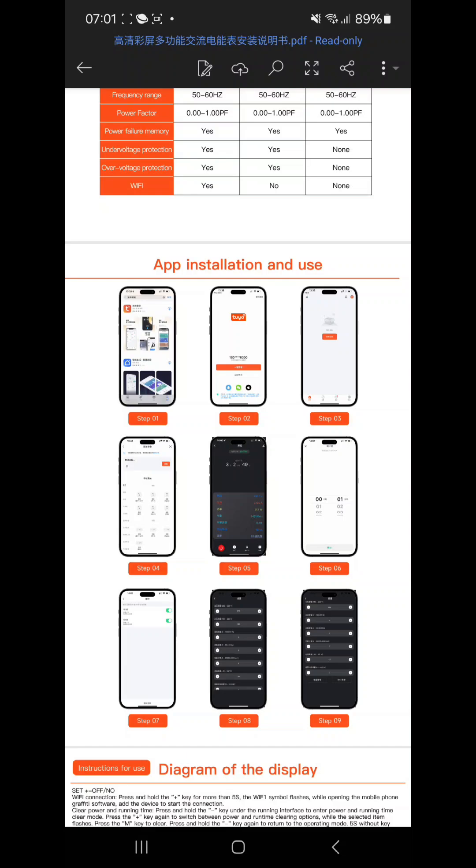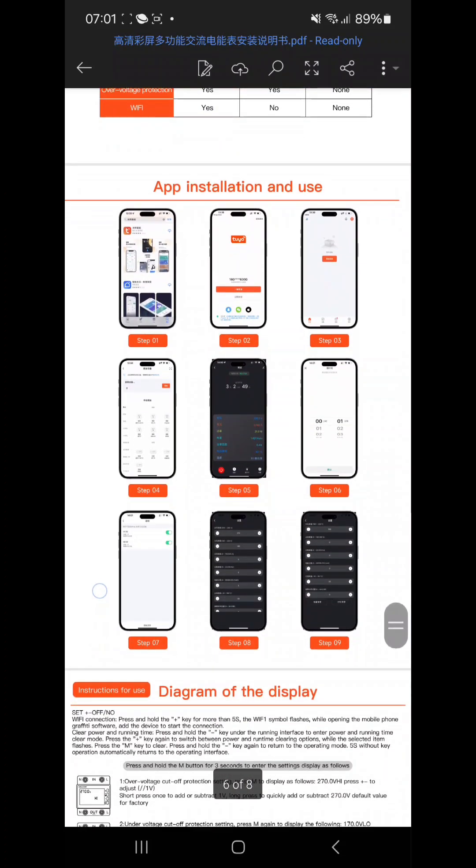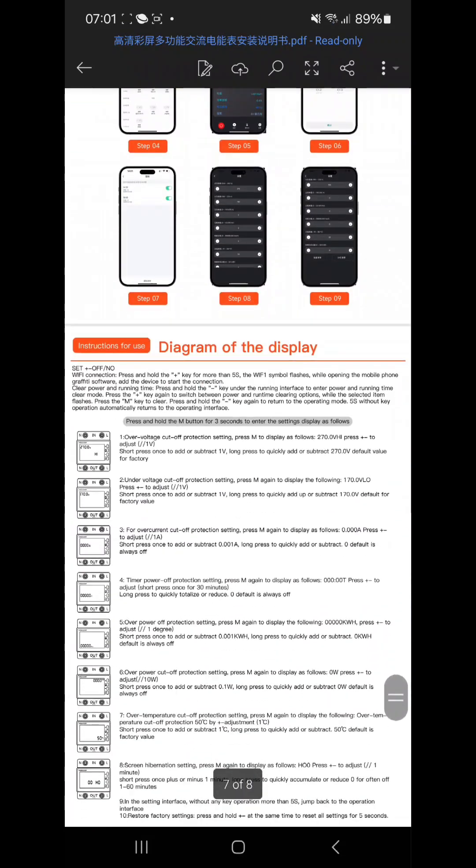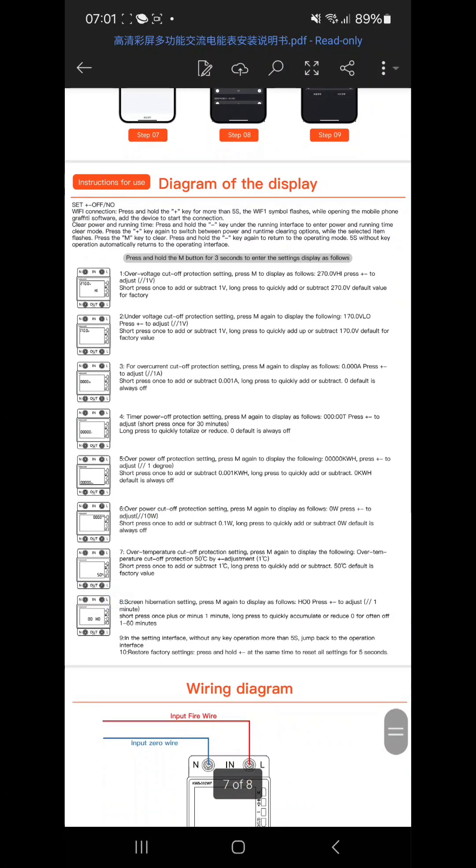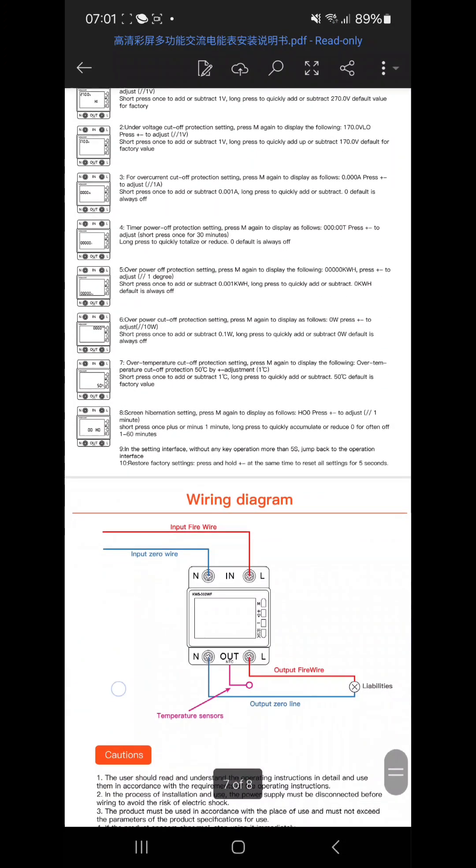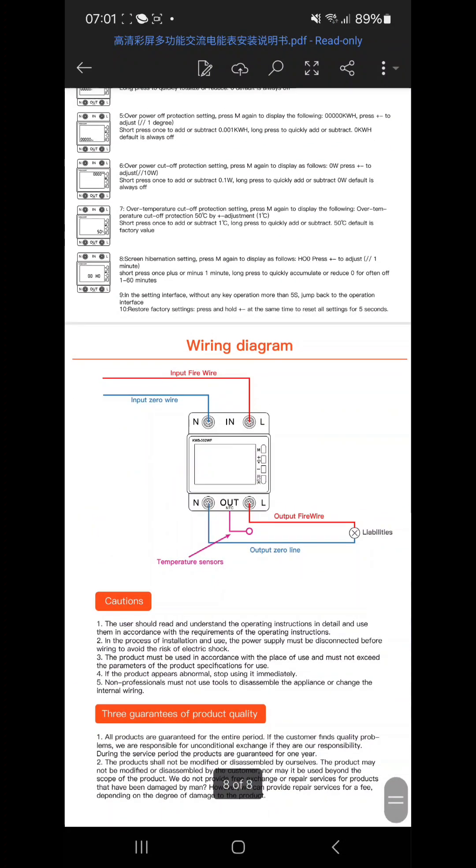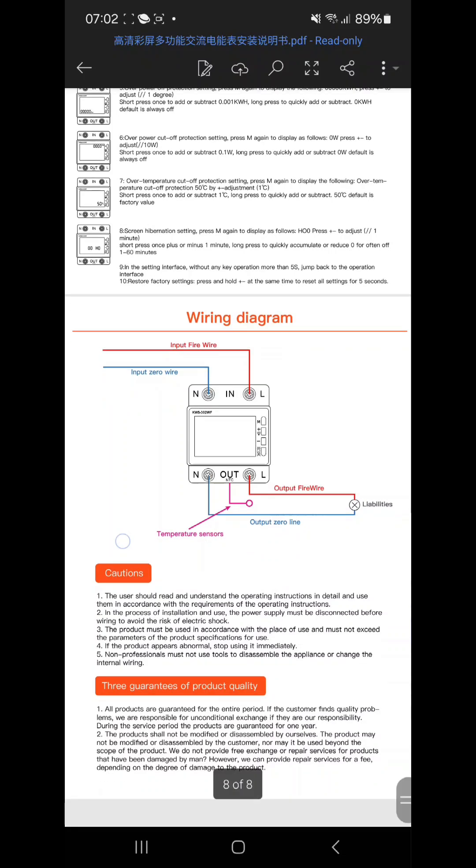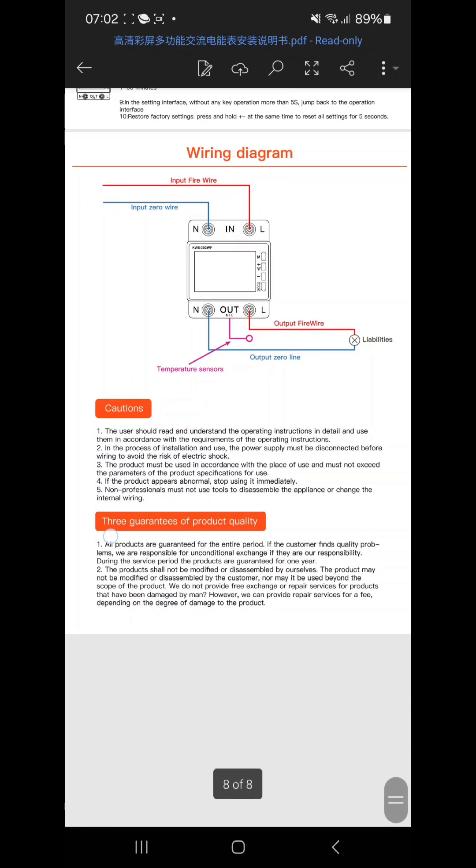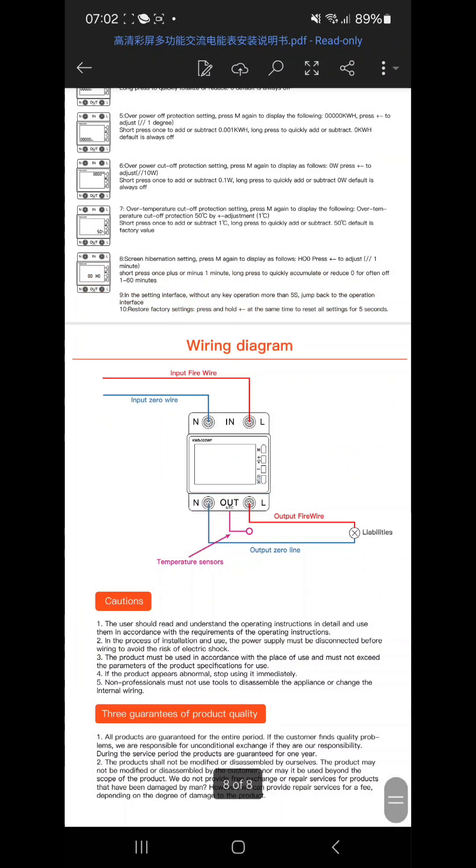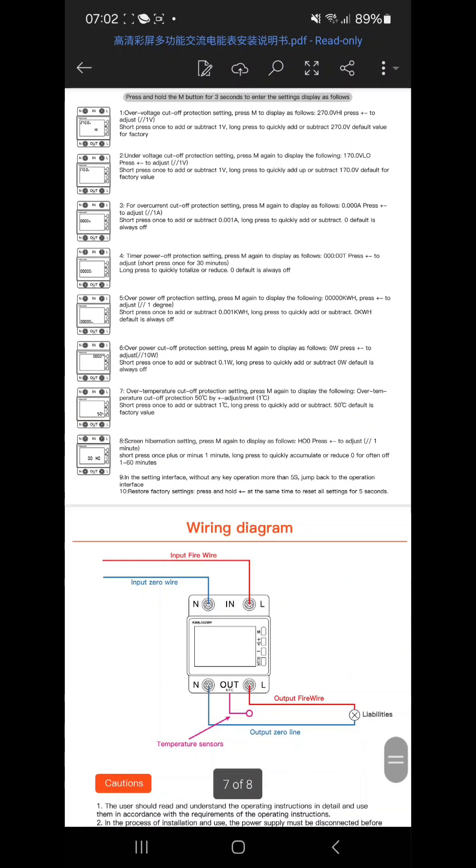And then it has how to use the Tuya app or Smart Life app, and then the normal manual, how to connect it. It also has the timer function where it says the phase and the neutral wire how to connect and the temperature sensor. That's it.